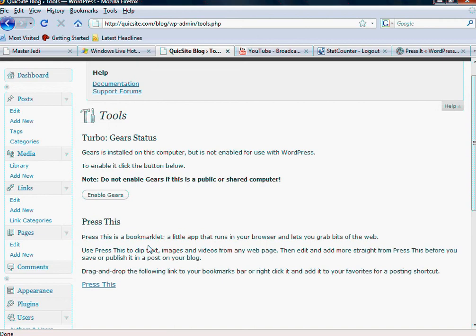Gears is a tool to help manage that. And then Press This is actually a tool that helps you basically add content to your site on the fly while you're going through the web. So for example, and I have no idea if he does or not.